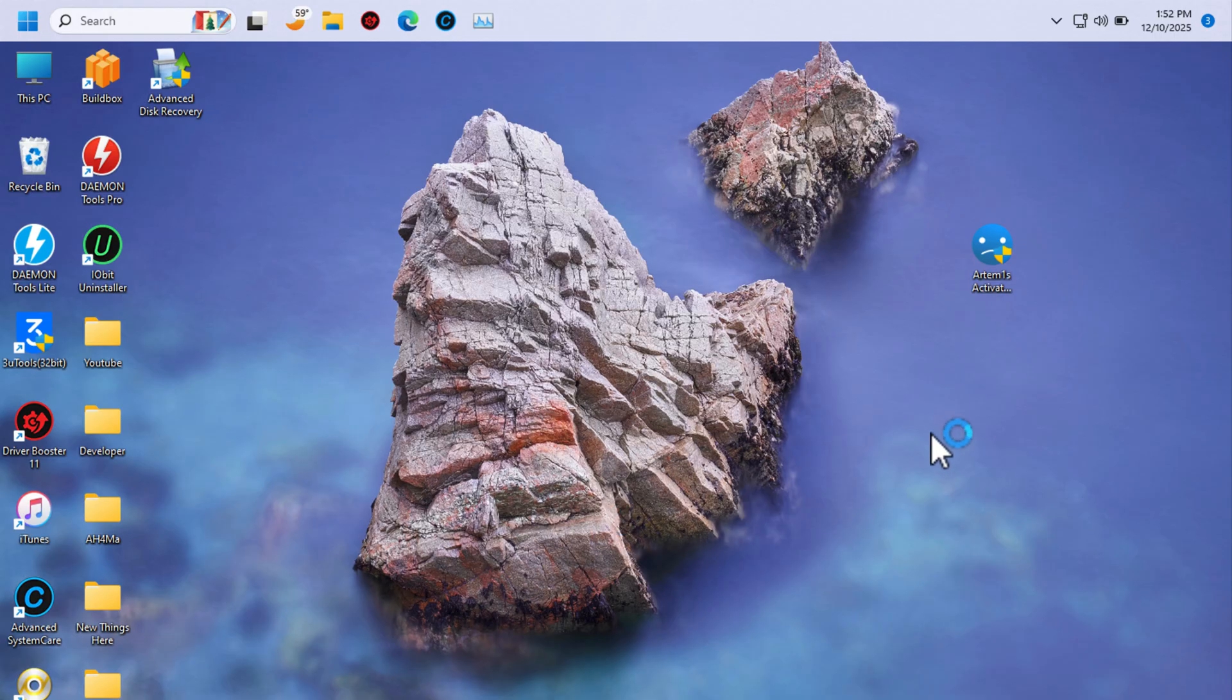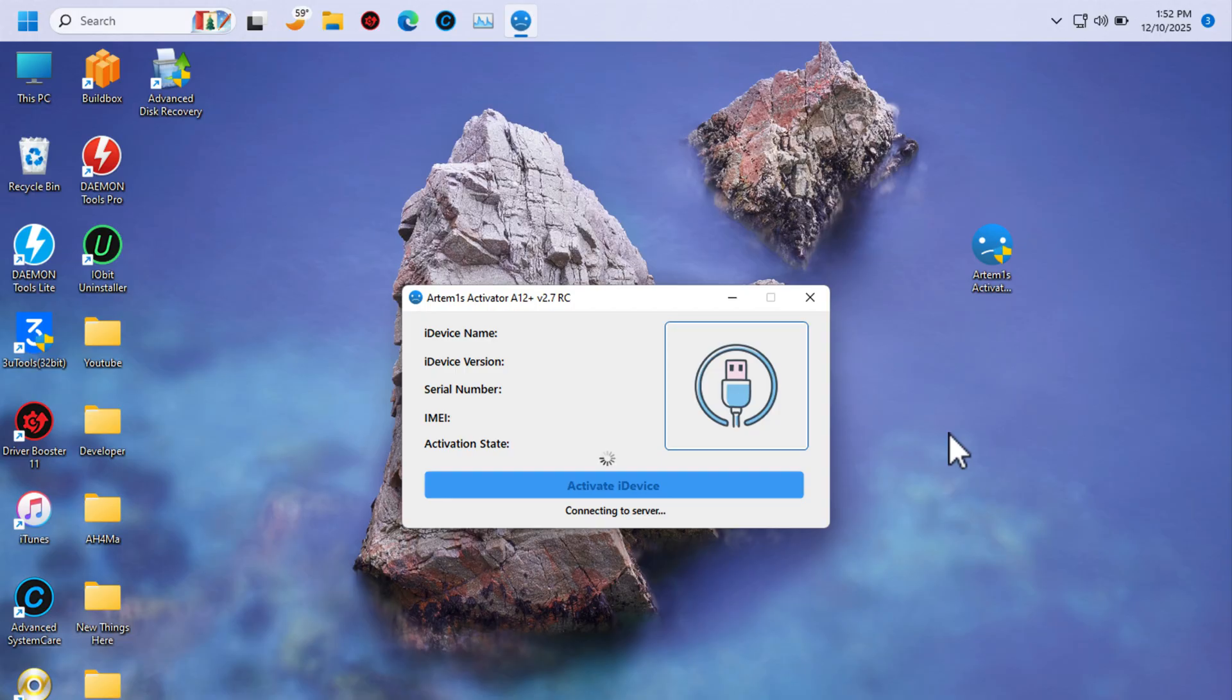After installing the tool, go ahead and open it. This is the tool and this is the main interface. It's very easy and simple to use.